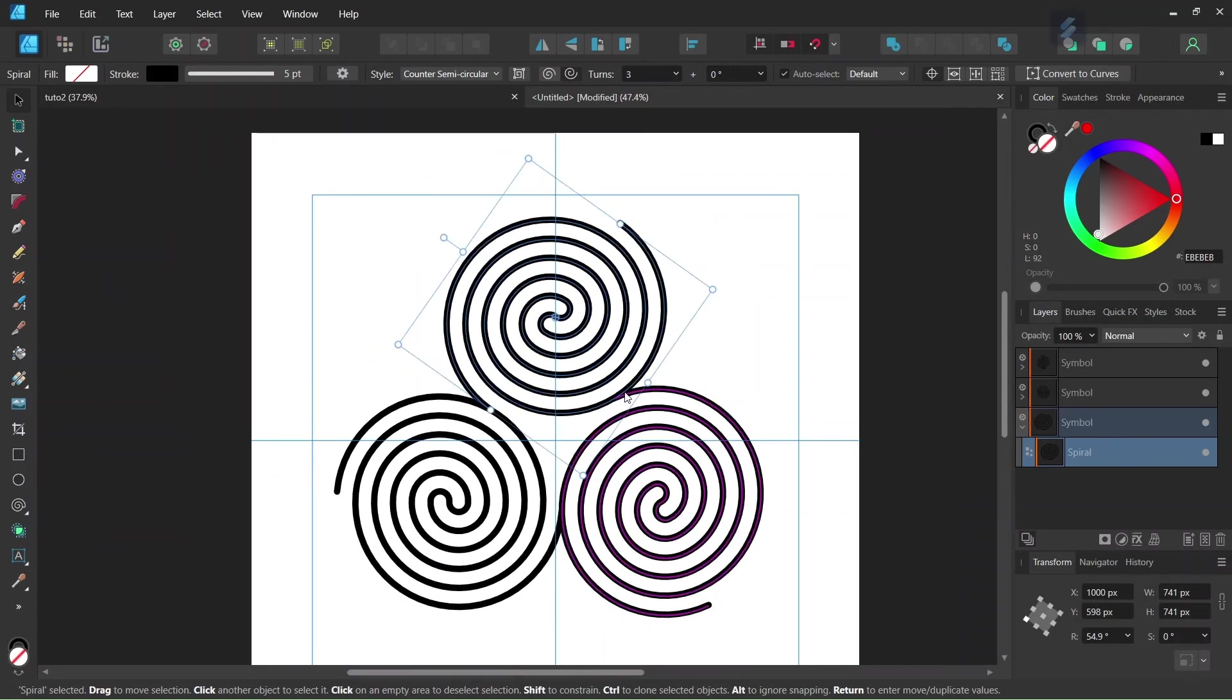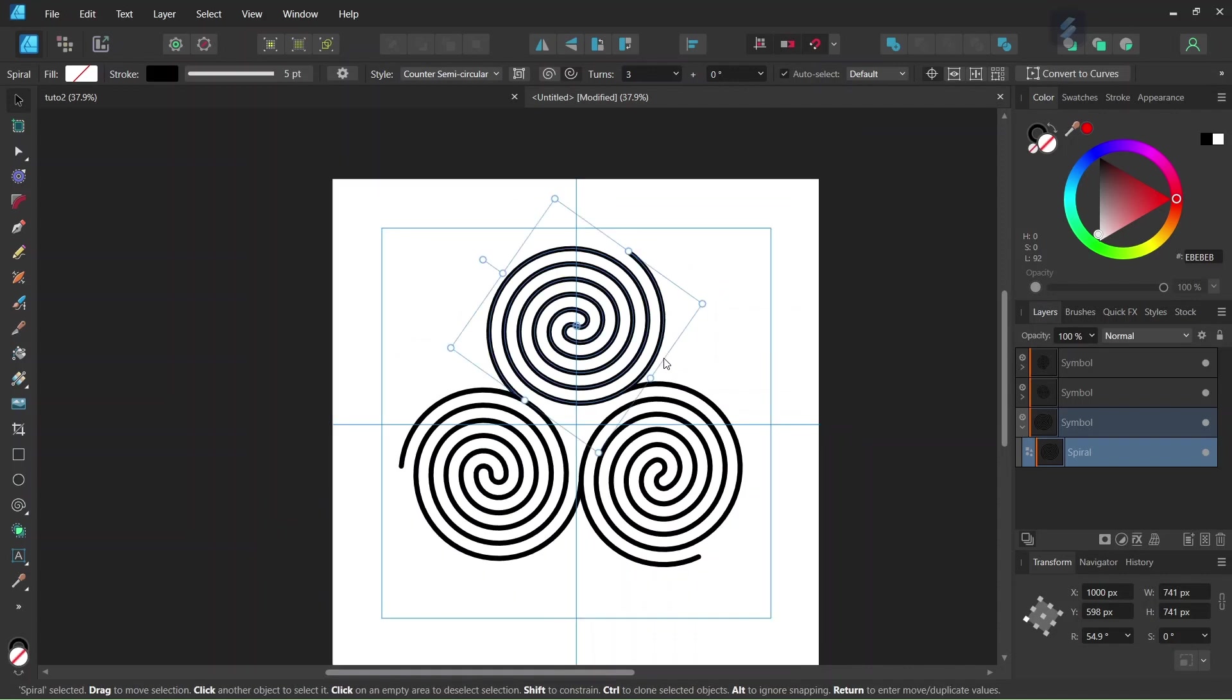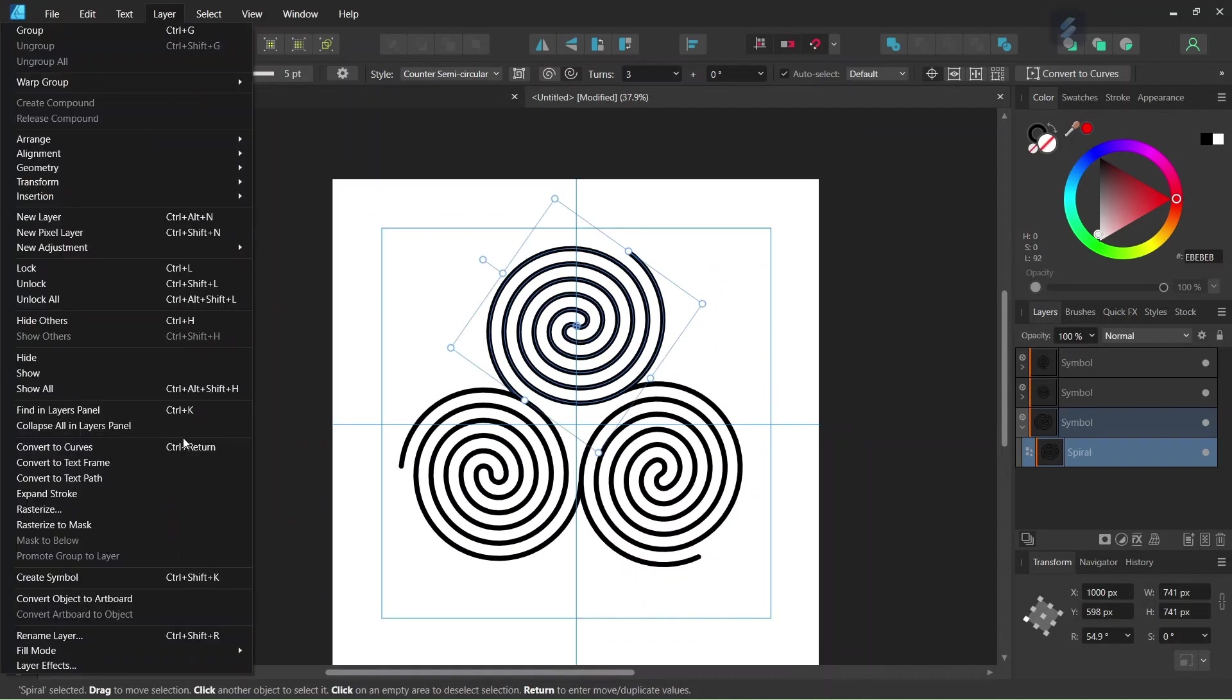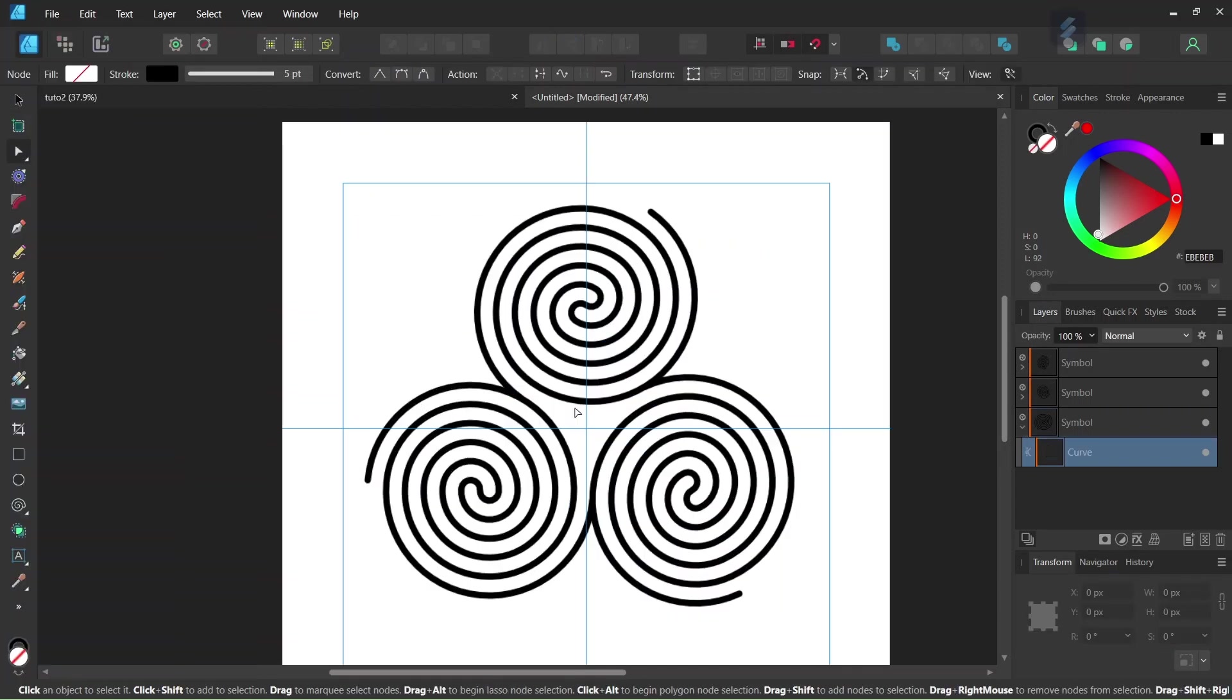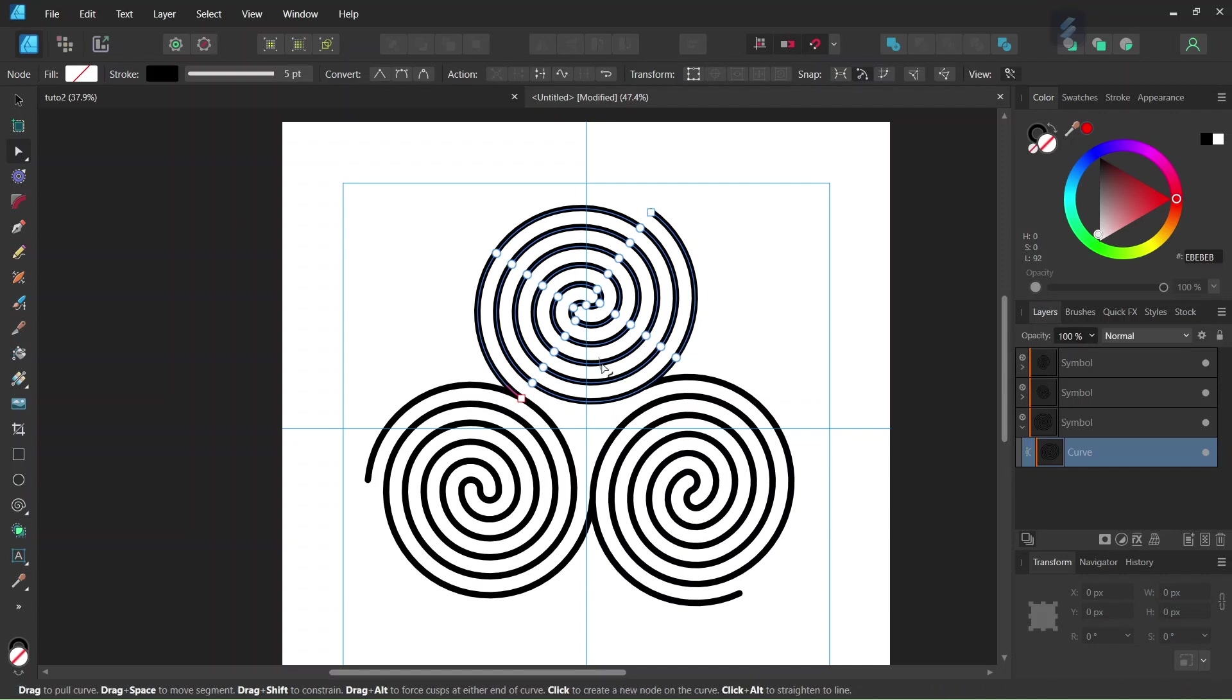And lastly, we need to remove this part here, this part of the spiral that is right after the transition from one spiral to the other. So the way that we are going to do this, we go to Layer, Convert to Curves. So what that means is that the spiral is now converted into curves and we can make adjustments to it with the Node tool.